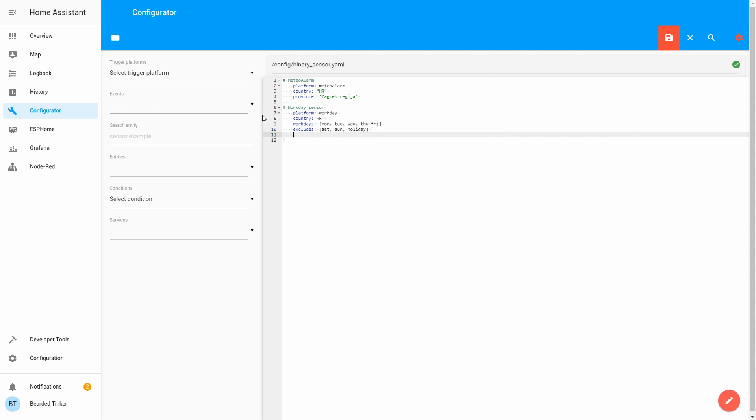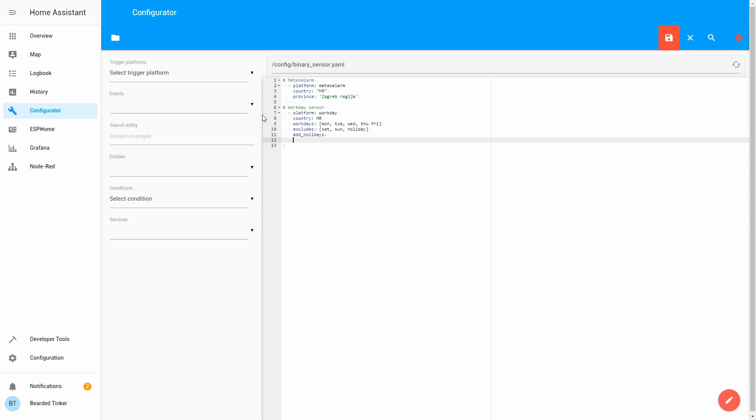But, what we also can do, we can define some personal holidays, or vacation times. Then, I will do it here, just for example. I will not be working on 2019, 12, 26th, and I will not be working on 2019, 12, 31st. Well, I will be working on 31st, but that's a different story. This is it, we are finished with the configuration. Let's press save.